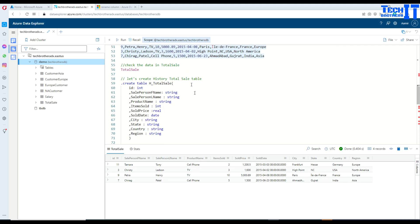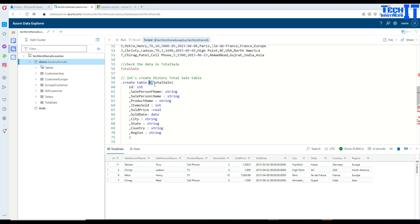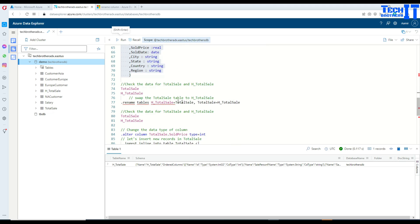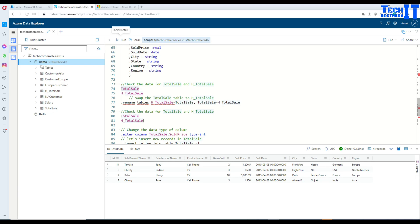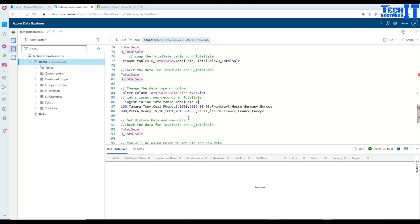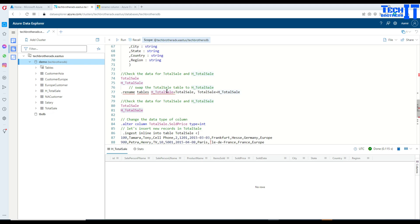We use the same definition as the total_sale table and name it h_total_sale, with sold_price still as real. After creating the historical table, total_sale has all the data but h_total_sale has no data yet. Now we are going to rename the tables — using: dot rename tables h_total_sale equals total_sale comma total_sale equals h_total_sale. The total_sale data will shift to h_total_sale and total_sale will become empty.